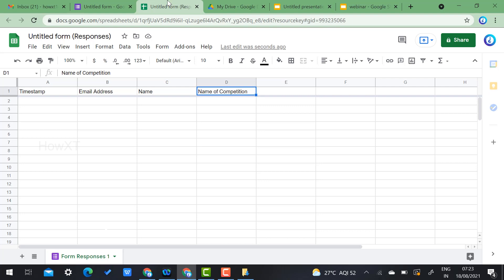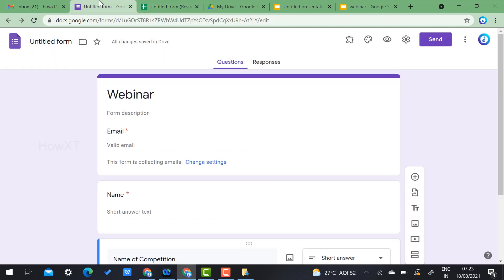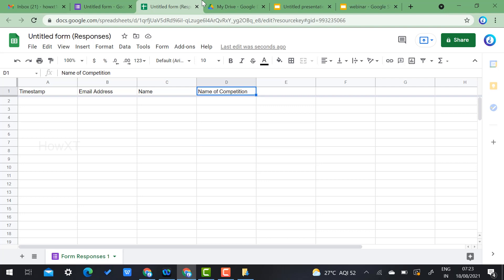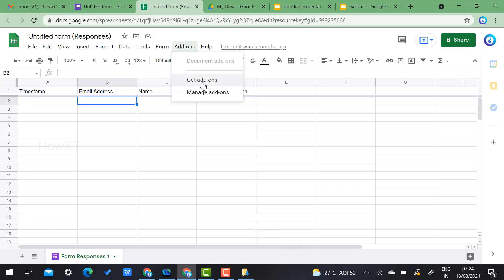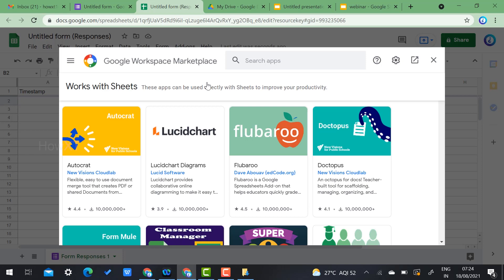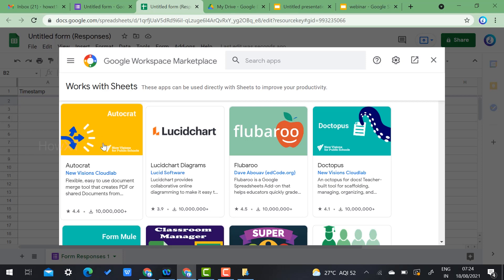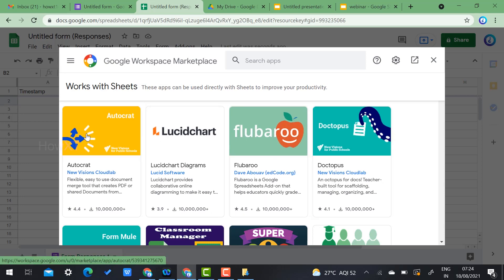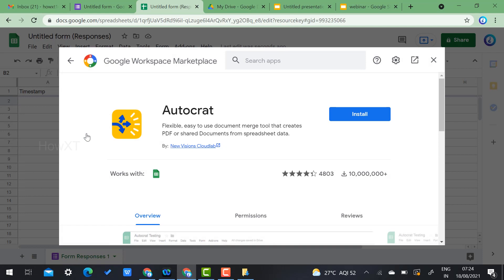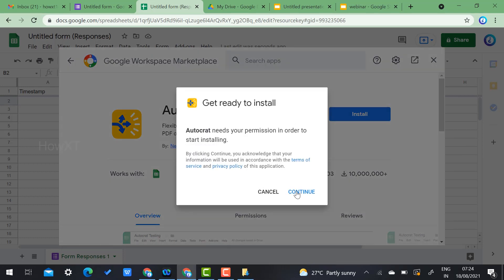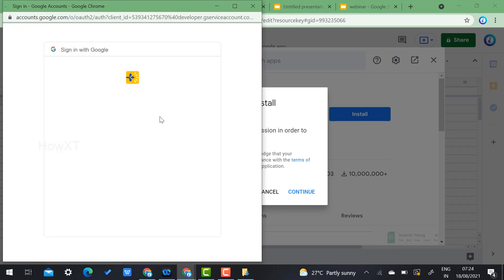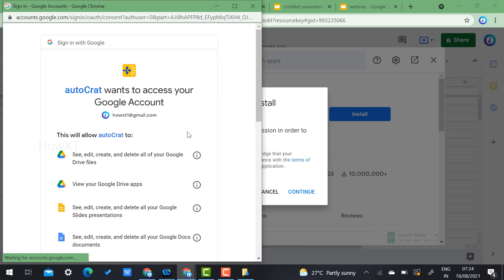This is the fourth and final step: generating the e-certificate. In your Google Slides, go to Add-ons. Search for 'Autocrat' — it is a powerful certificate and document merge tool that can create PDFs and share documents. Click Install, then Continue, and allow the required permissions.